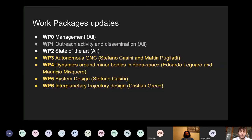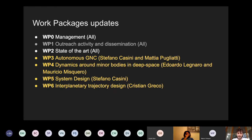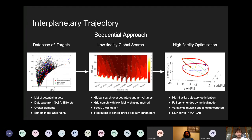This is still ongoing work, as this presentation sums up the work done in the last two and a half to three months. A lot of questions and trade-offs are still open and we are working on them in the coming months. Let's start with the interplanetary trajectory, with Christian Greco working on this.